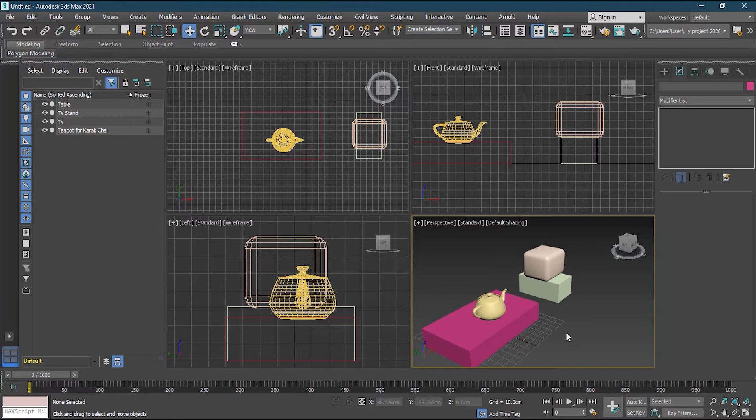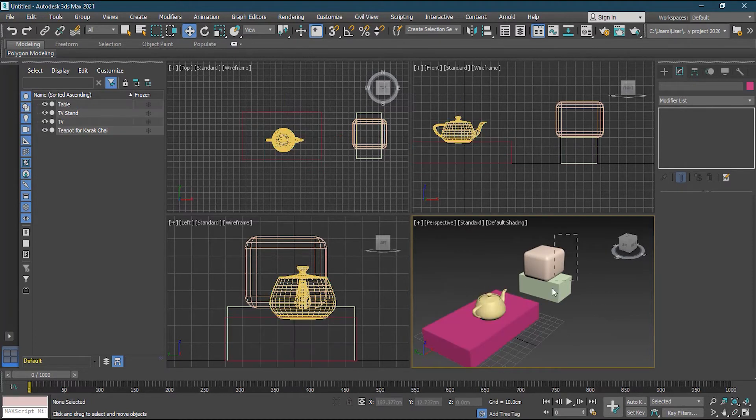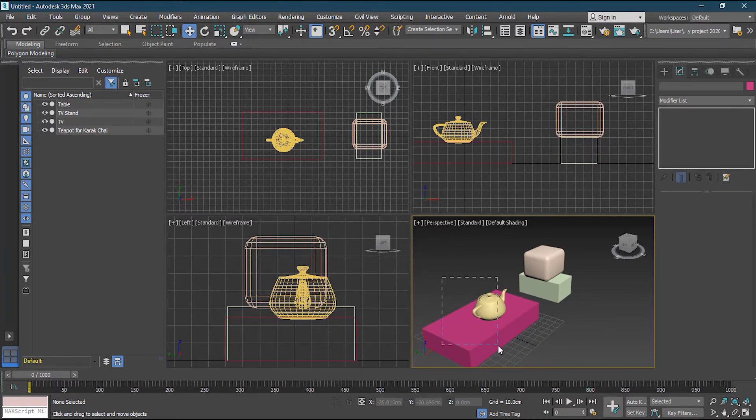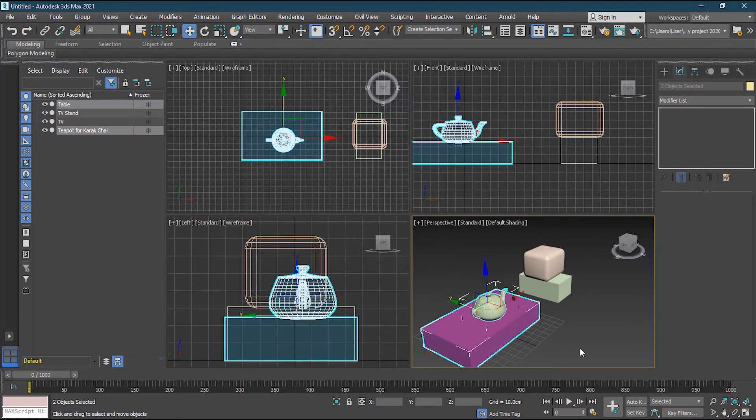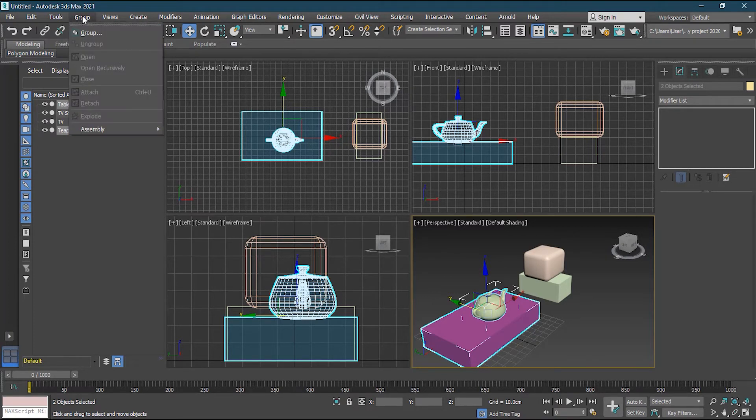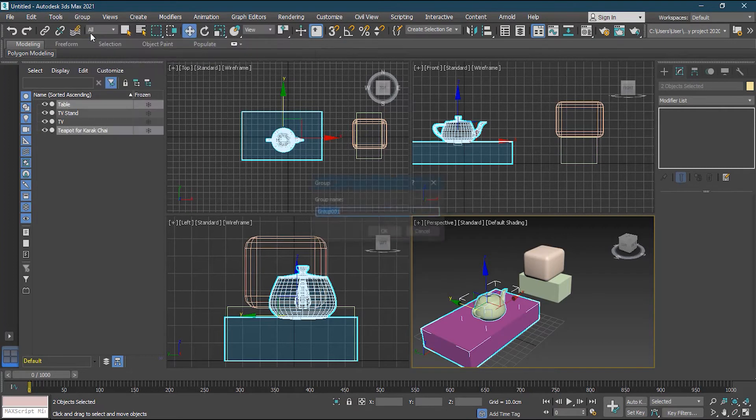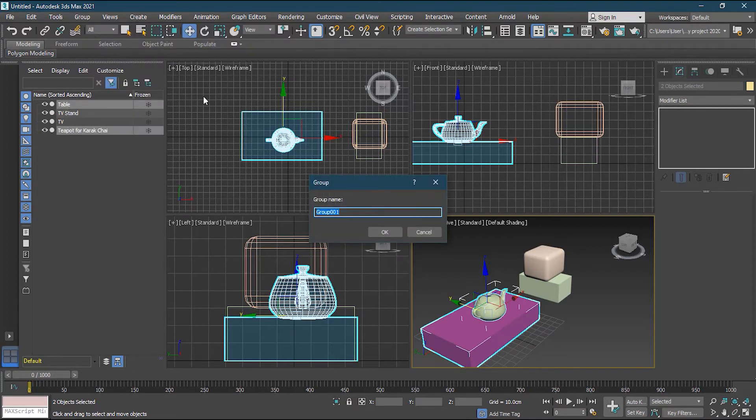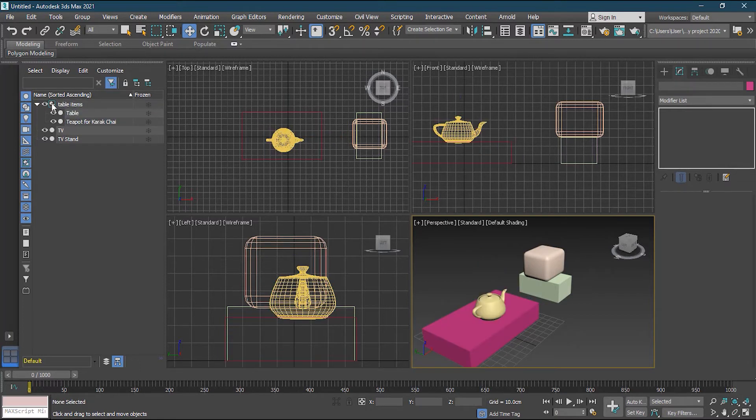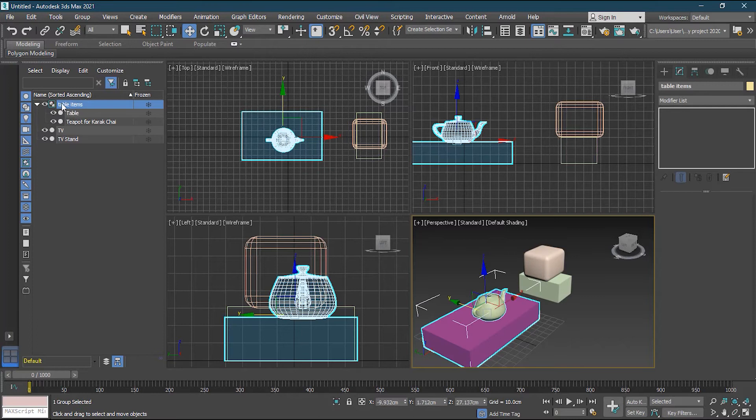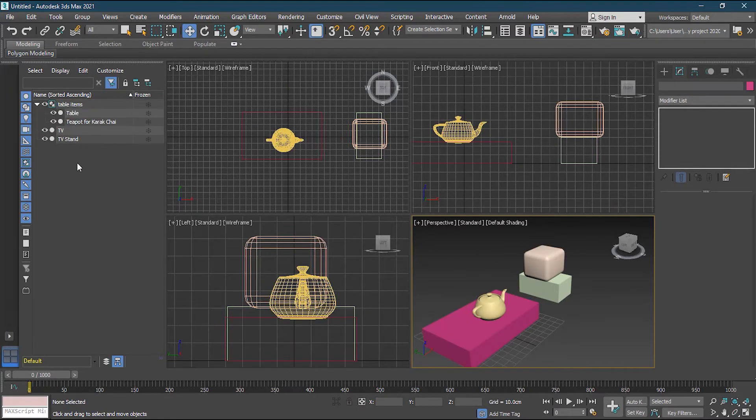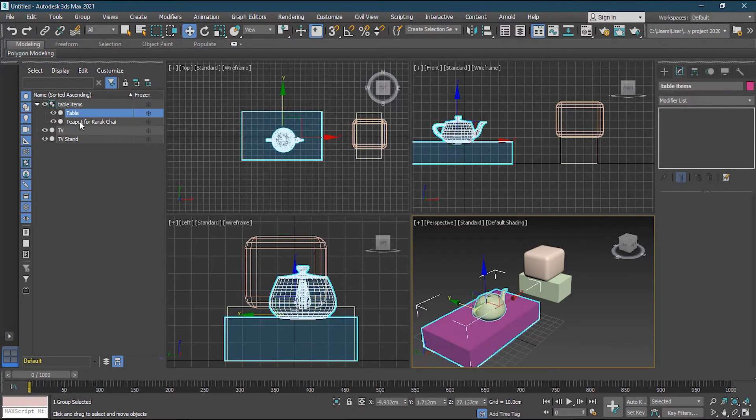Now you can also make group. This can be in one group, and this can be in one group. So how to make a group? Select the objects which you want to make a group like suppose these two, then you can go to group. Inside the group on the top, you can see group and I will go to the group. It will ask me what is the name of the group. So I can write here table items. So now I have a group here. In the explorer, you can see table items, which you can collapse or uncollapse.